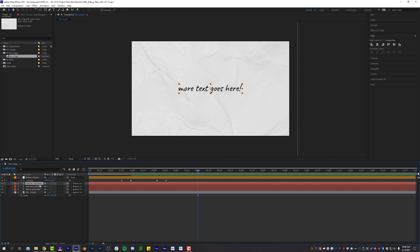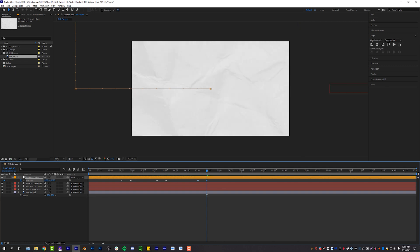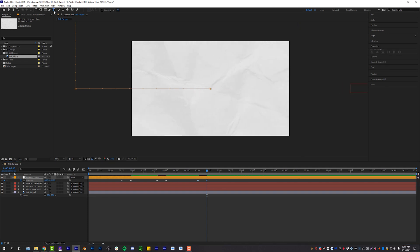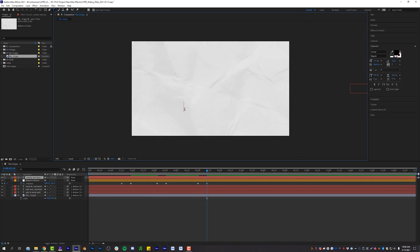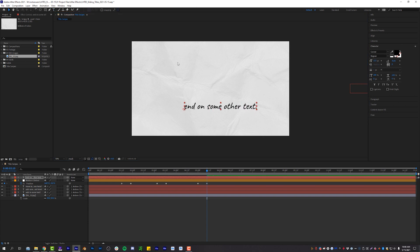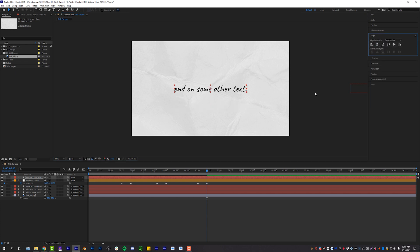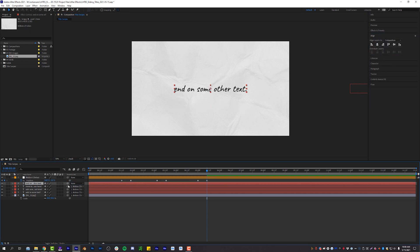And we will do one final one, just in case you haven't gotten the concept by now. And we'll go back over to the right here. And then we're going to end on some other text. Wow, really brilliant stuff here, learn how to edit stuff. But the concept is the cool part.